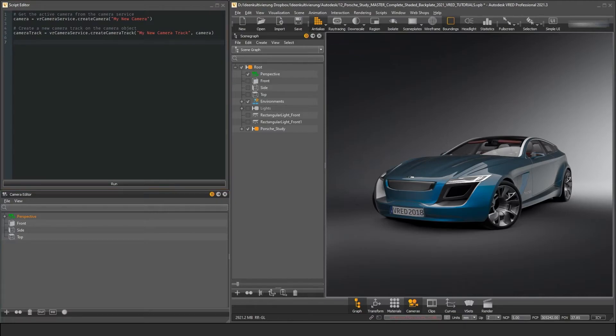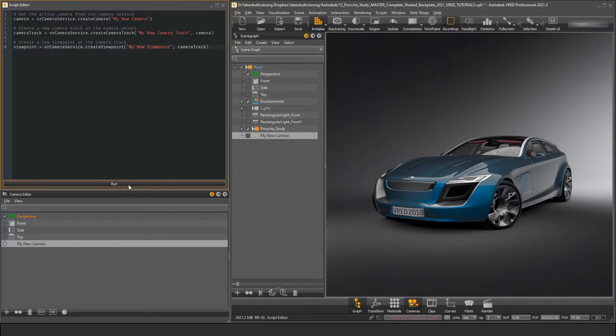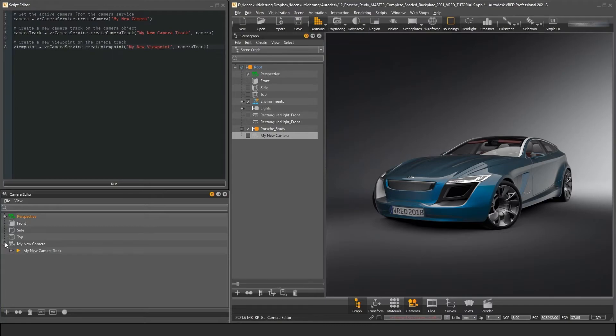We can spin this further and create a new viewpoint on this camera track. All we have to do is use the create viewpoint function from the camera service and use the camera track object as an input parameter. When we have a look at the camera editor, we can see all the objects we created.